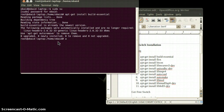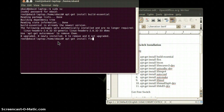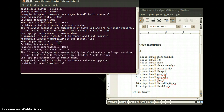We will use the apt-get command again to install Flex. It's done.